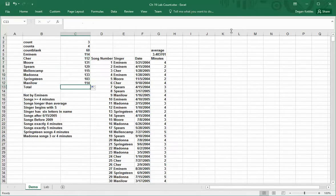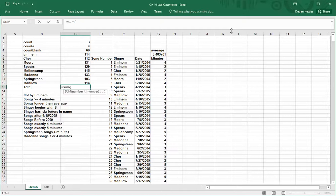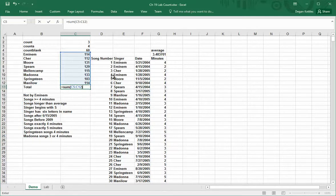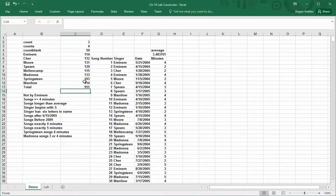And then if I want to get the sum of the numbers that are ahead of me or just on top of where I'm at, I can select that range, equals sum, and there's 951 items listed there.